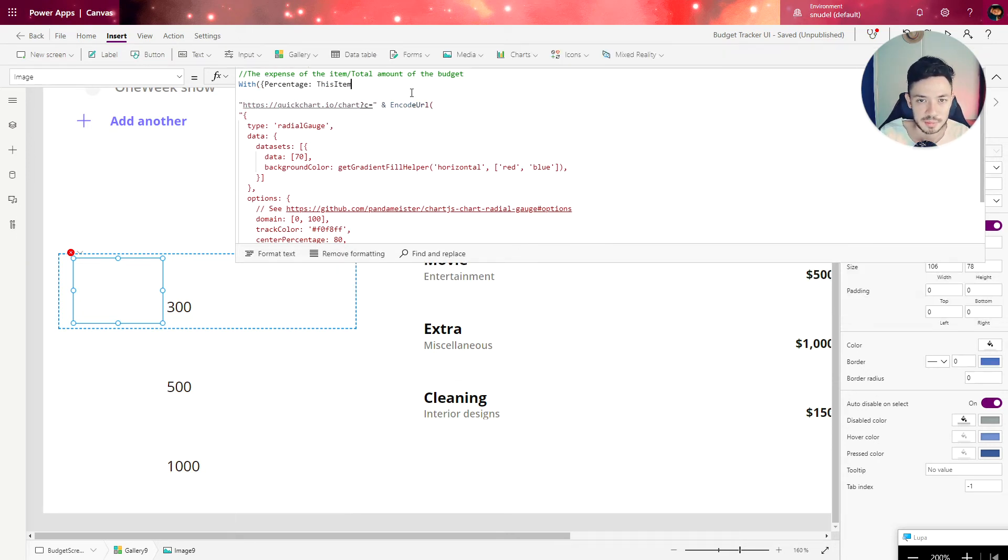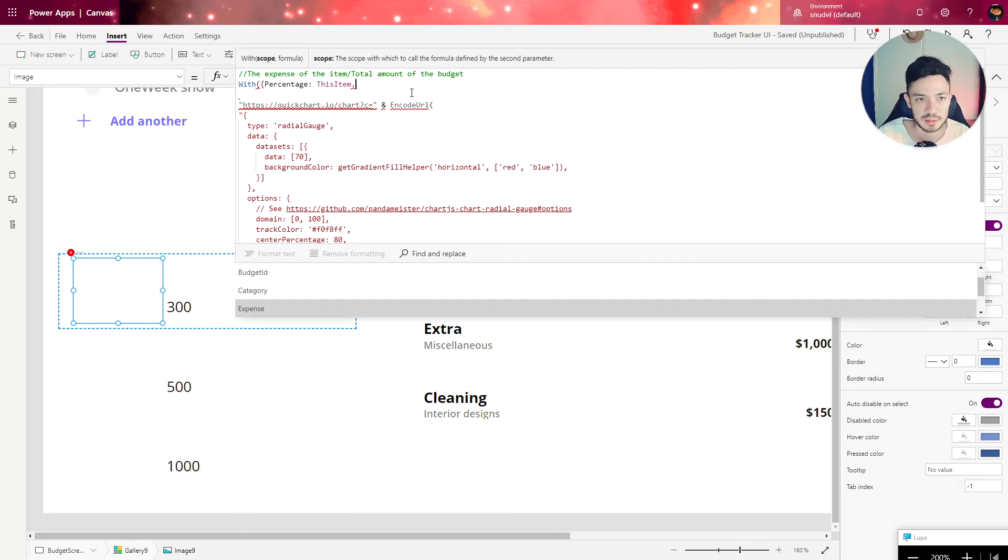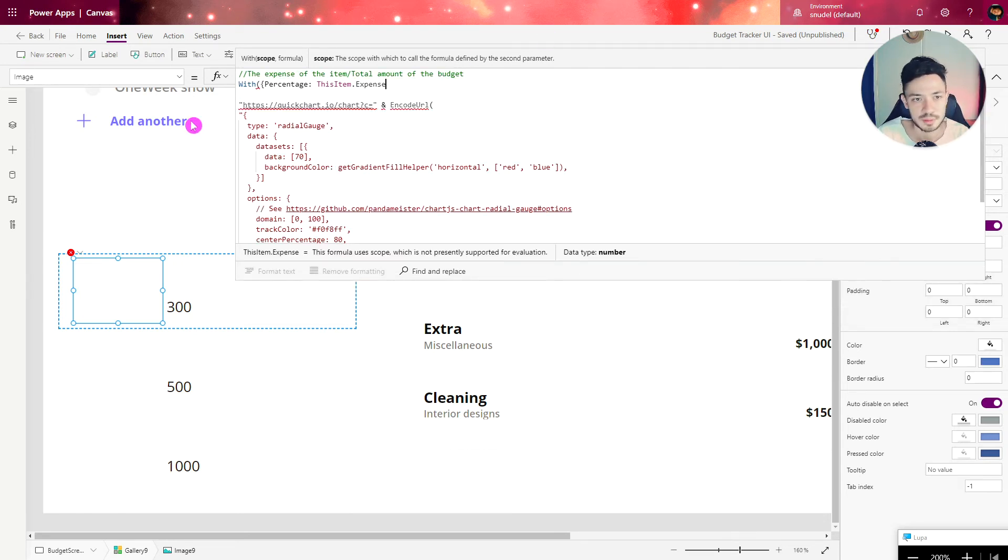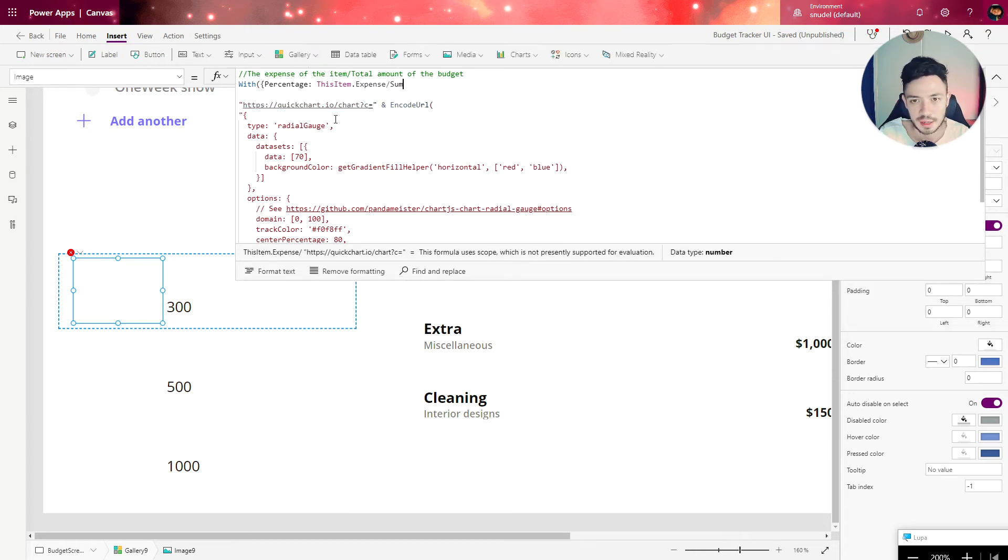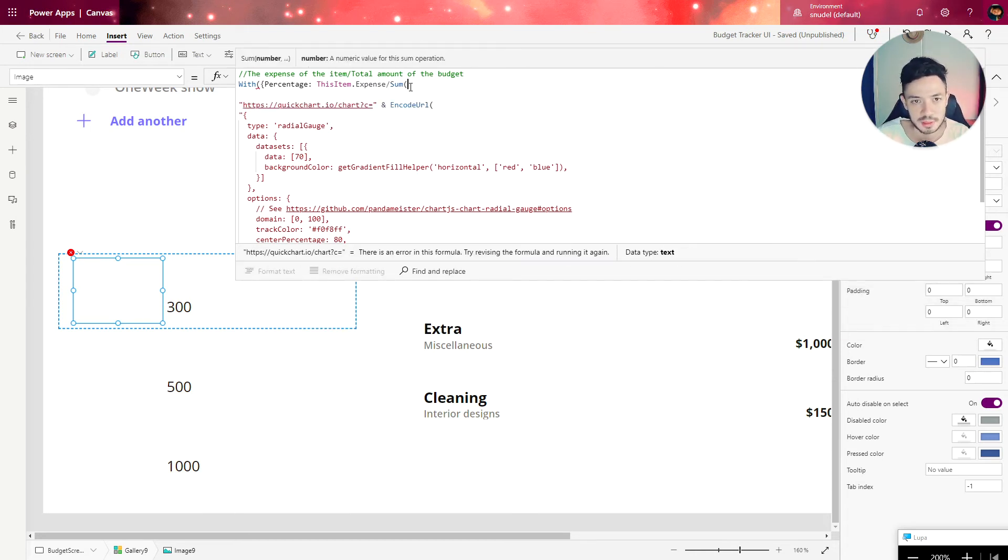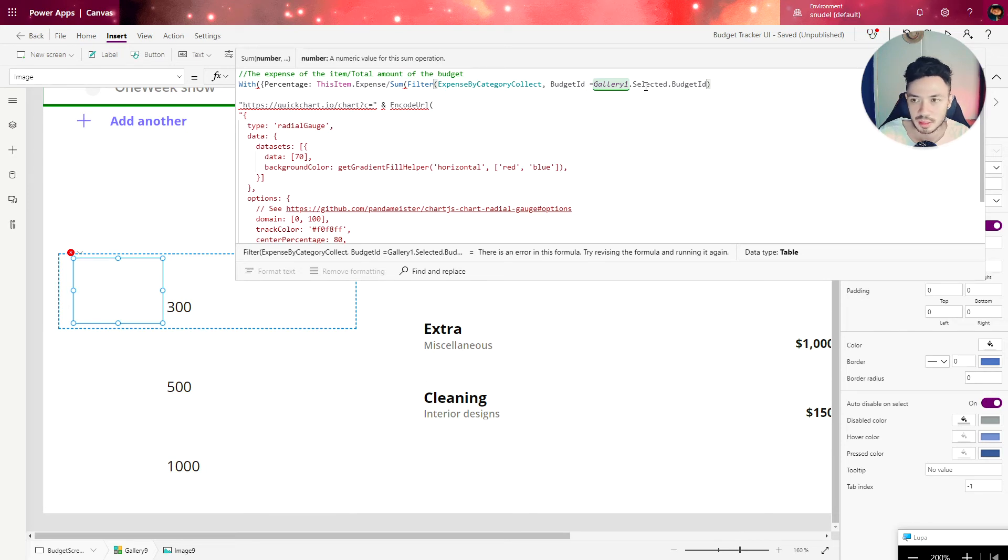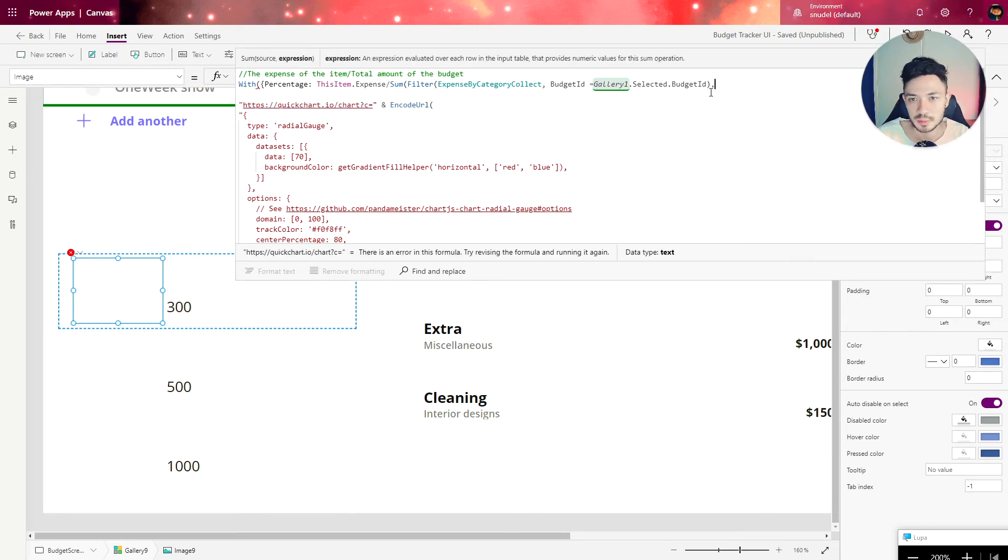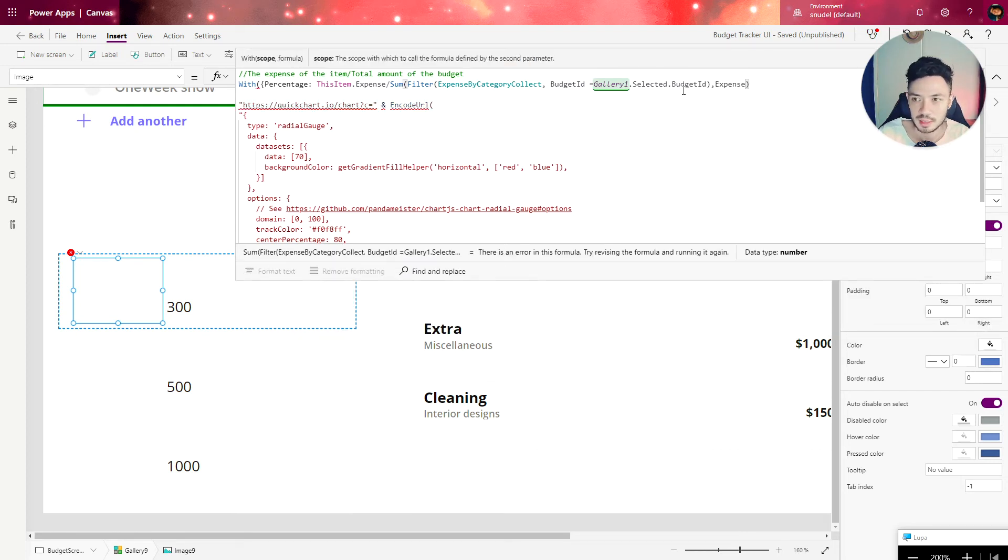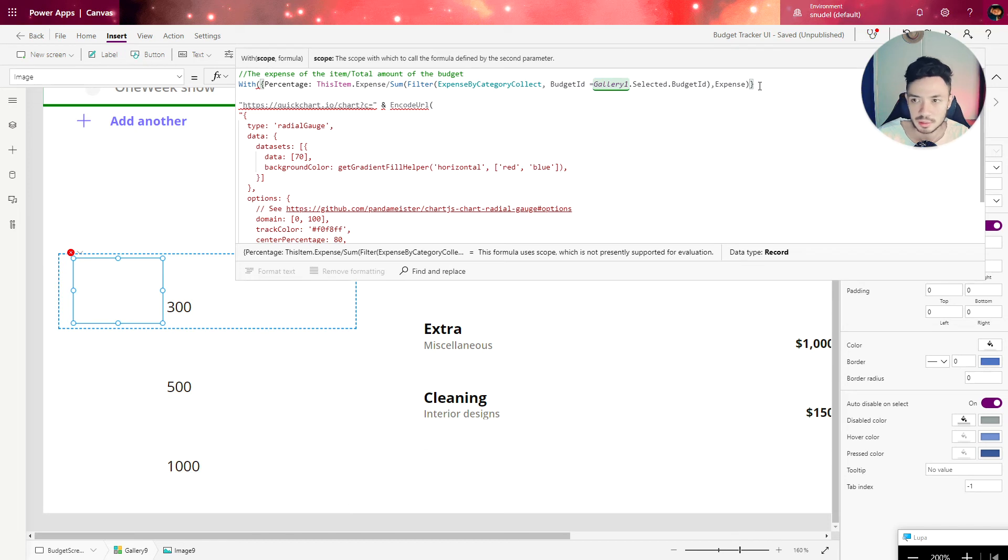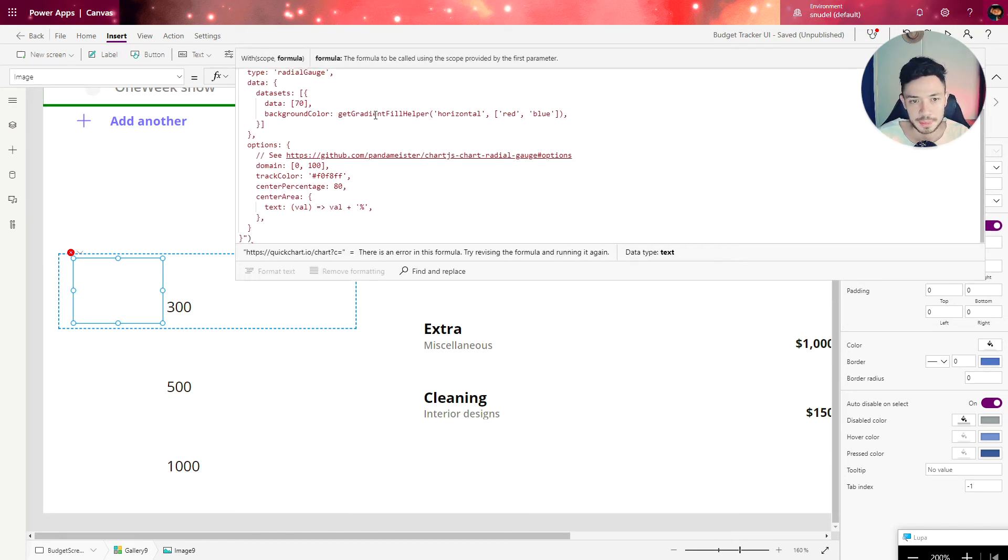The math is this item dot category expense divided by, and now we're going to leverage the sum formula. Sum, and what we're going to send is this filter collection and the expense field. We can close the brackets right here, add a comma, and close right here at the end.